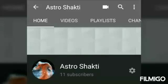If you found this video helpful, then you can click the like button and subscribe to the channel Astro Shakti for more.